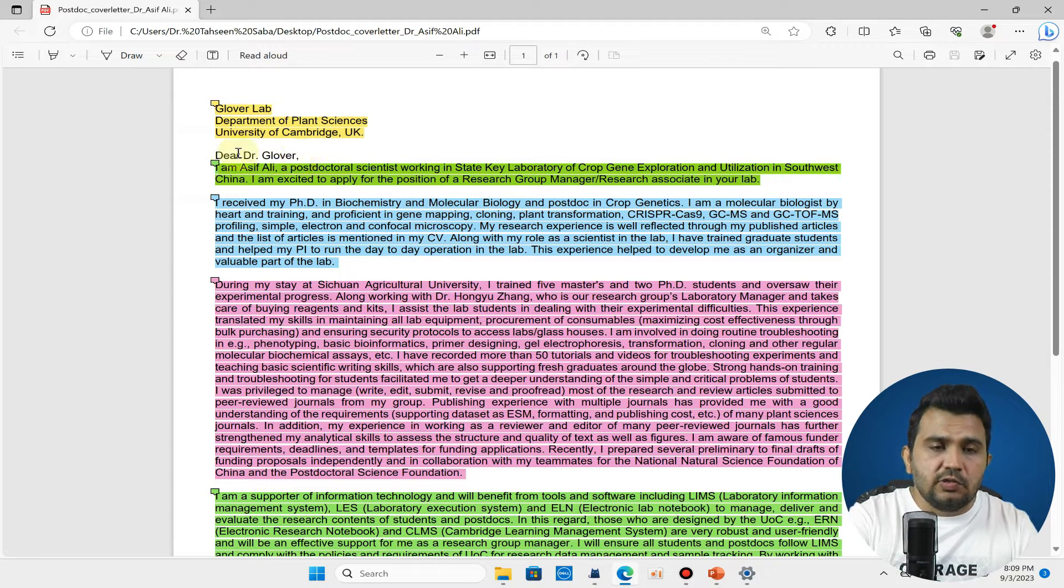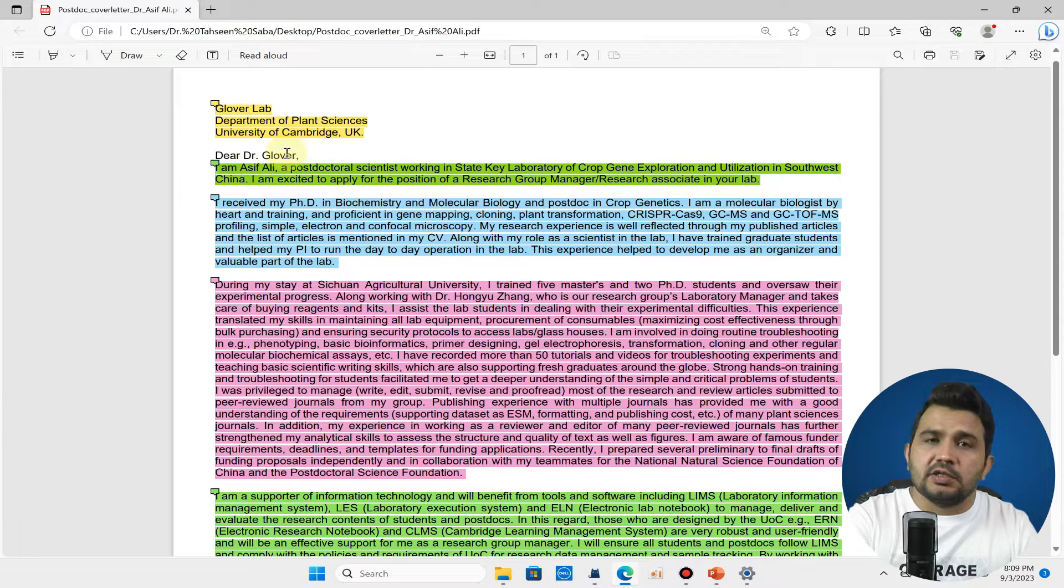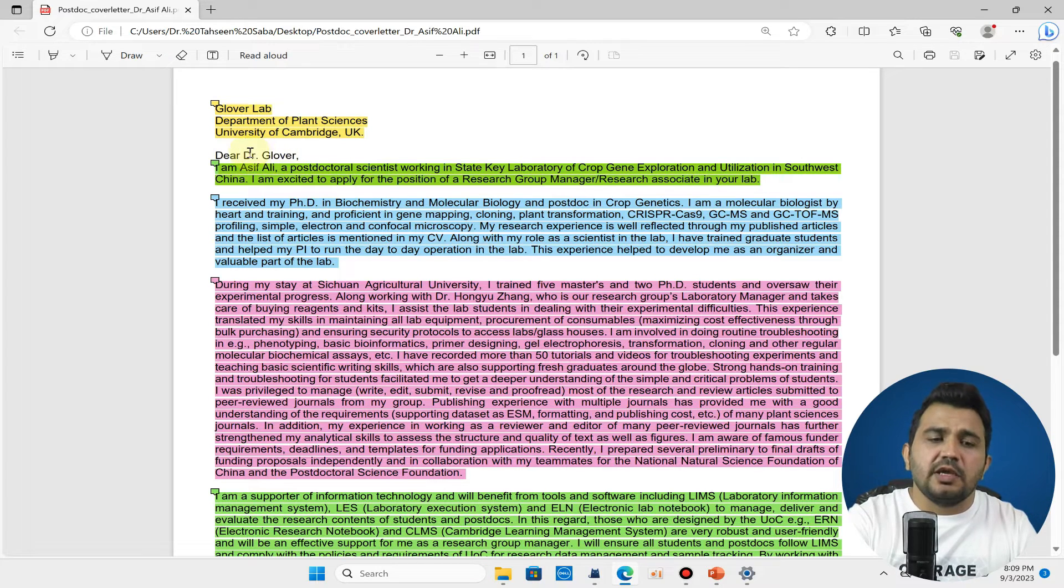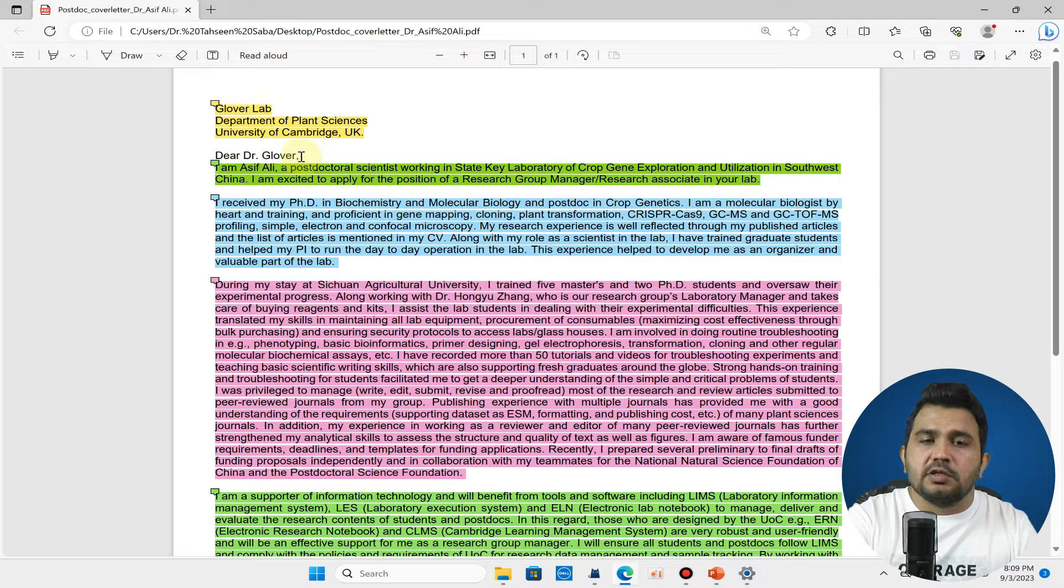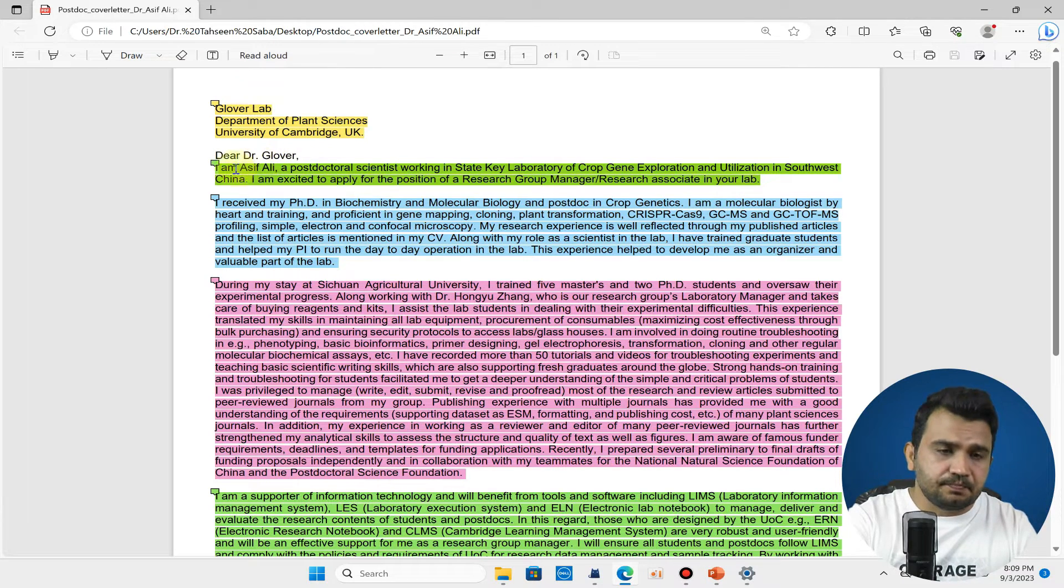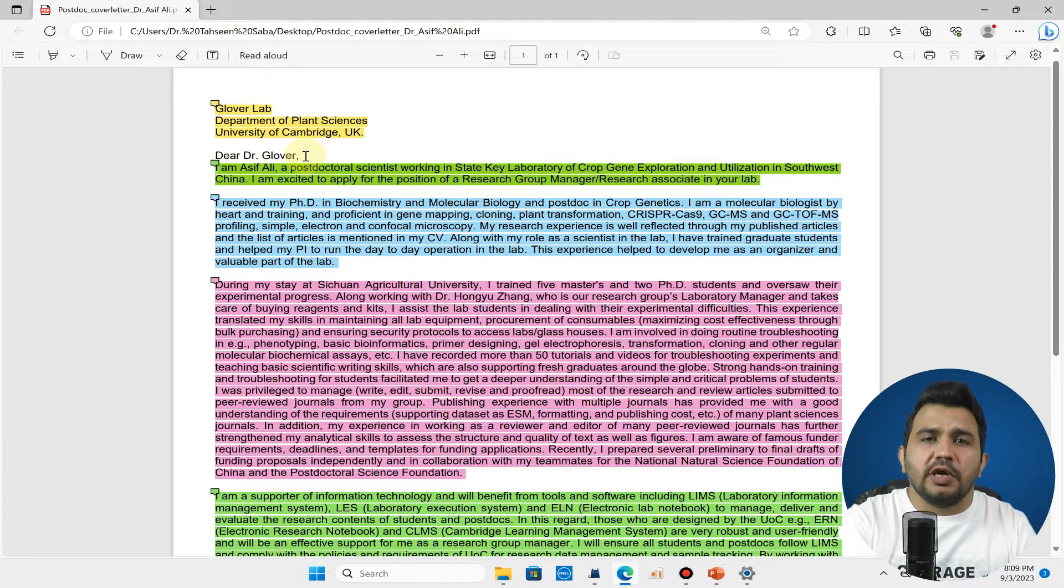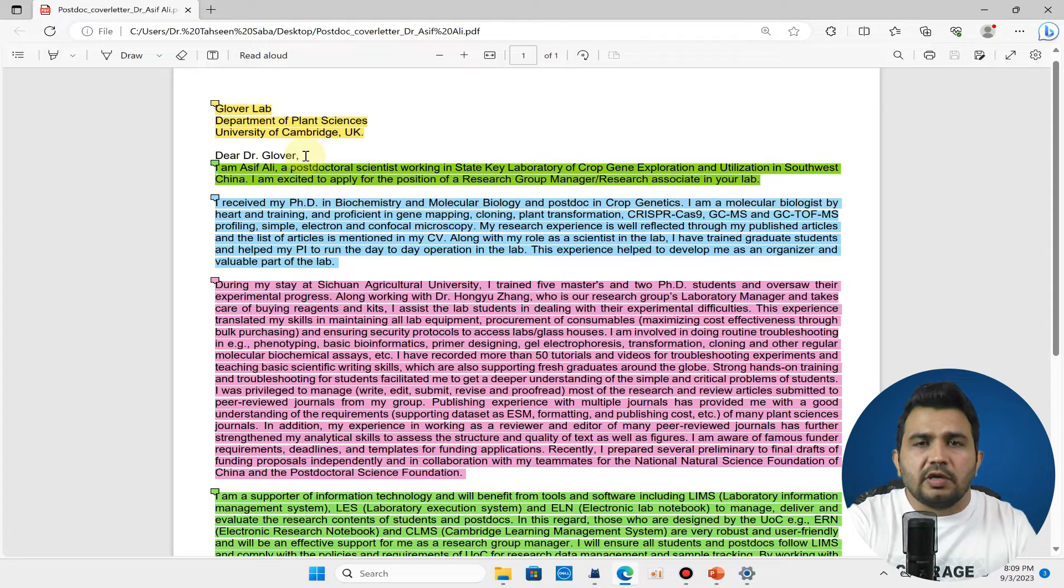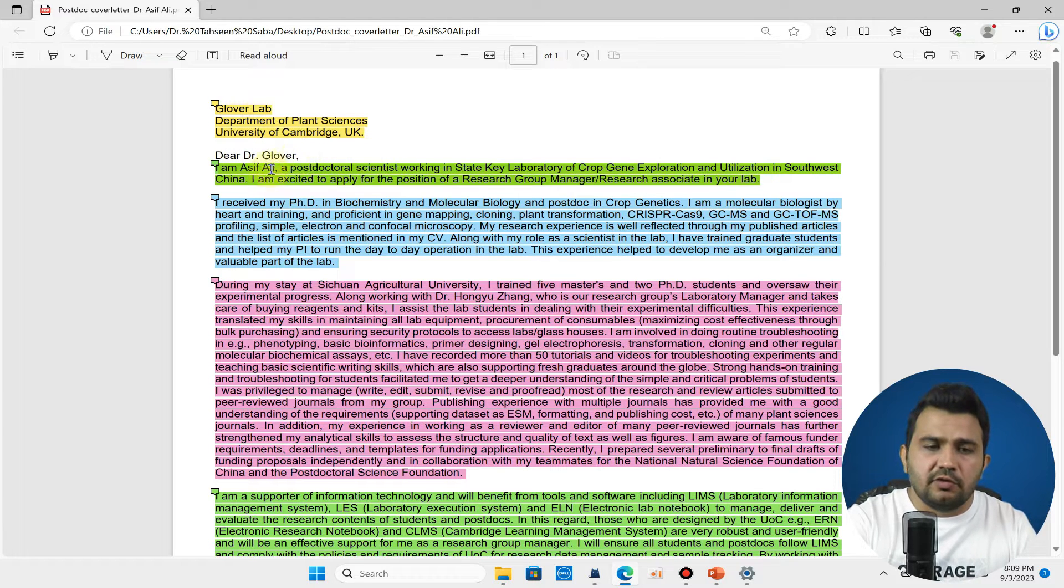In the next three lines you can simply write the family name of that principal investigator. In my case that was Dr. Beverly Glover, so I write Dear Dr. Glover. I would like to add here one thing: you don't need to write too long detail like 'dear respected.' You can simply write Dear Dr. Glover.